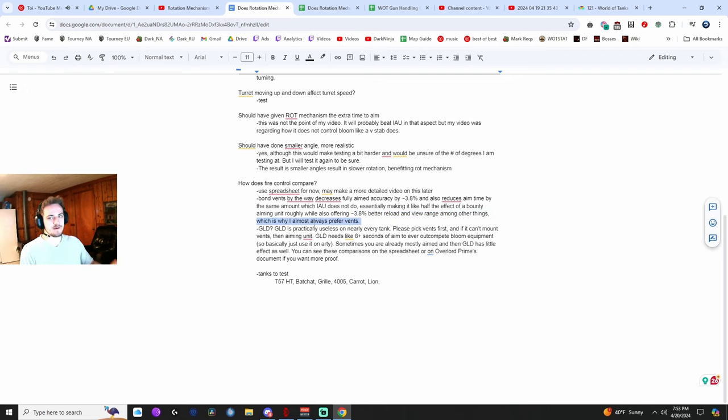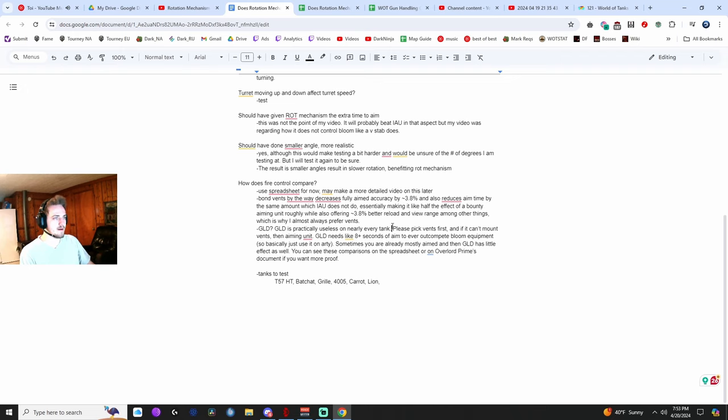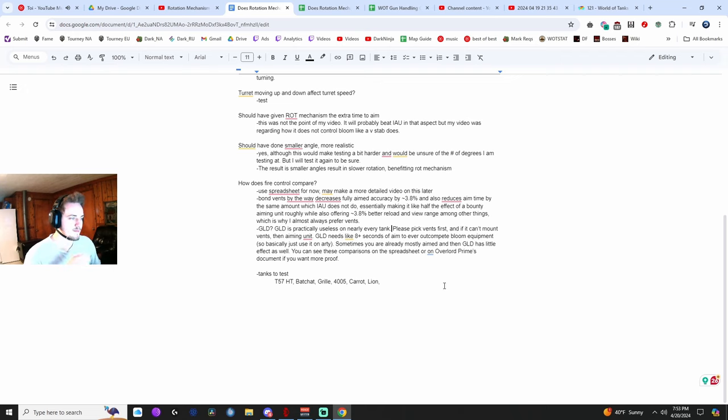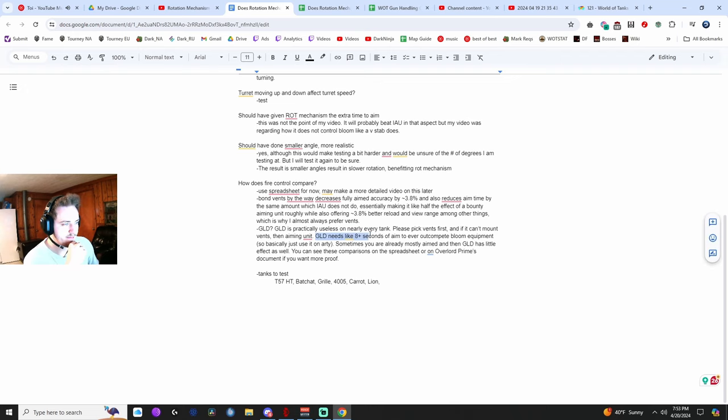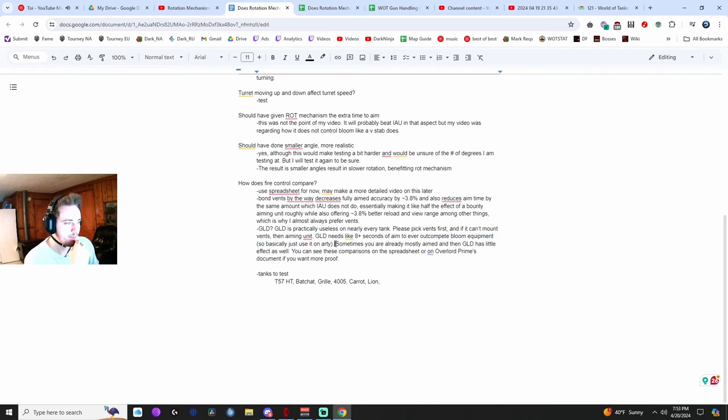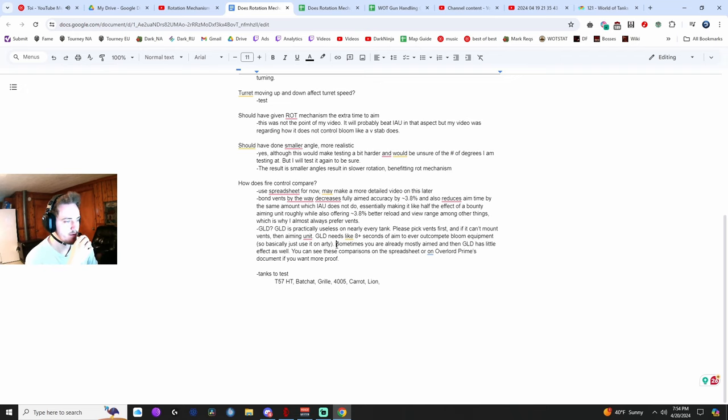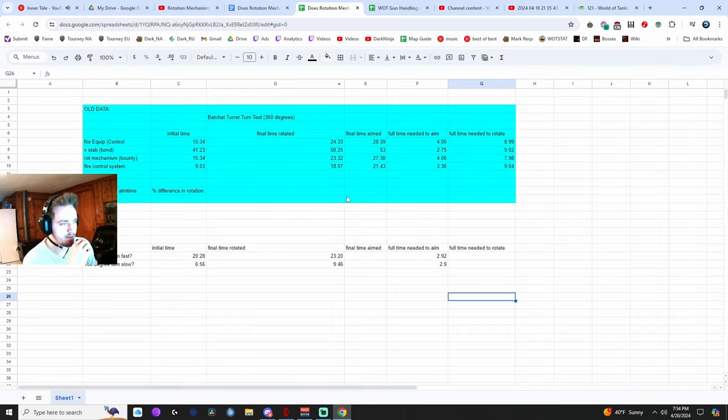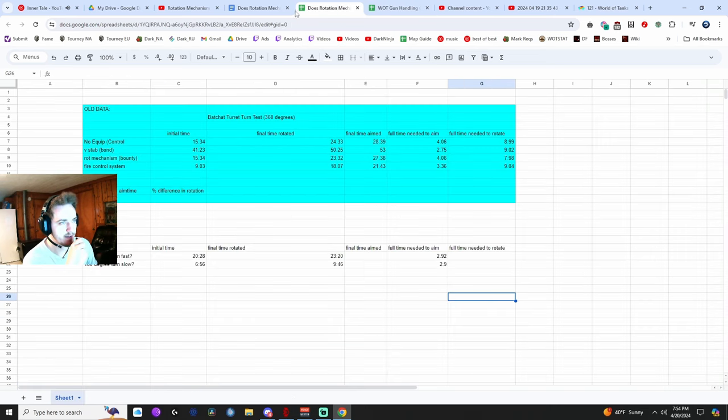And then people asked about gun laying drive, in my opinion, it's practically useless on every tank, at least with the graphs I've seen of aiming over time and stuff. Just pick vents first, don't mount GLD unless you're an RD. And you know, if you can't mount vents, then run aiming unit instead of GLD, for example, or rotation mechanism. From the graphs I've seen, the gun laying drive needs like eight, eight or more seconds of aim time to ever outcompete bloom equipment. And that's assuming you don't shoot before you're fully aimed. That's like only if you're fully aiming in like a RD or something, or like a T49 I think, is when it, that's like the only time it's useful and it doesn't help with bloom. So just pick a bloom piece of equipment instead. And if you want to test it for yourself, use this comparison tool like I said.